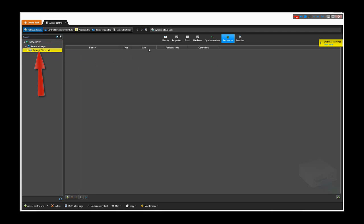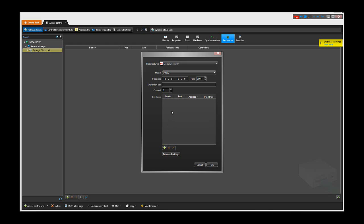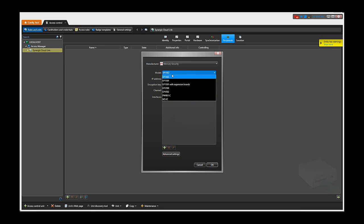Then you need to browse to the peripherals page. In the peripherals tab, you can click on add an item in the lower left corner. The manufacturer has to be Mercury Security, and then from the drop-down menu, you have to select the EP1502 panel.